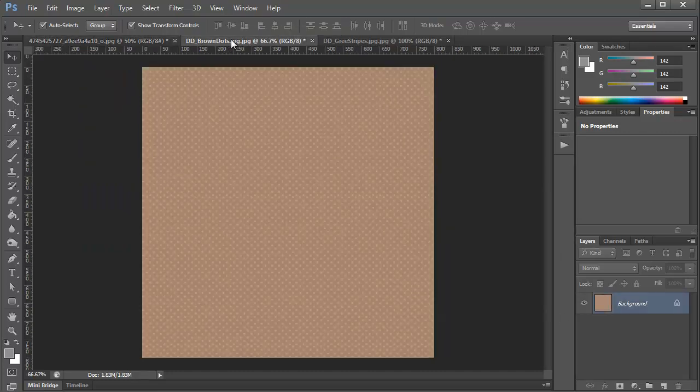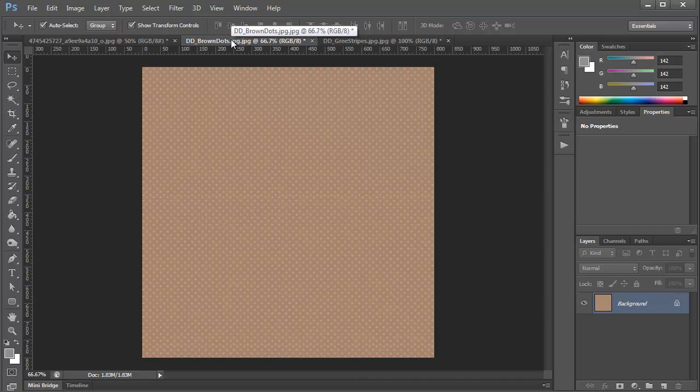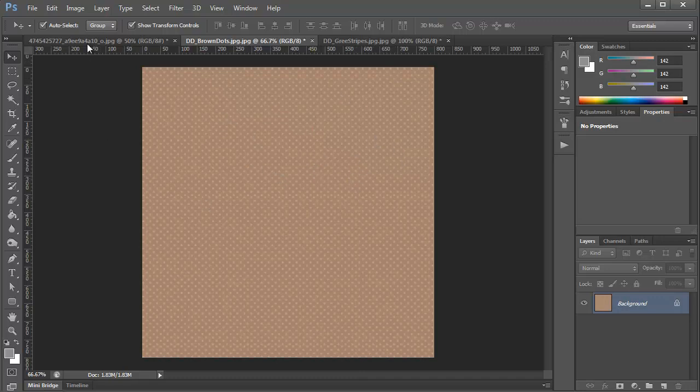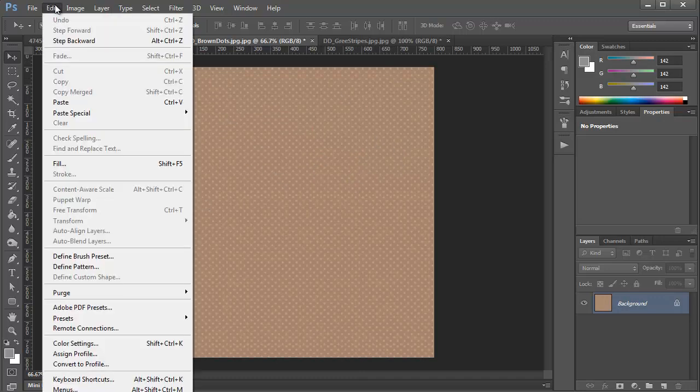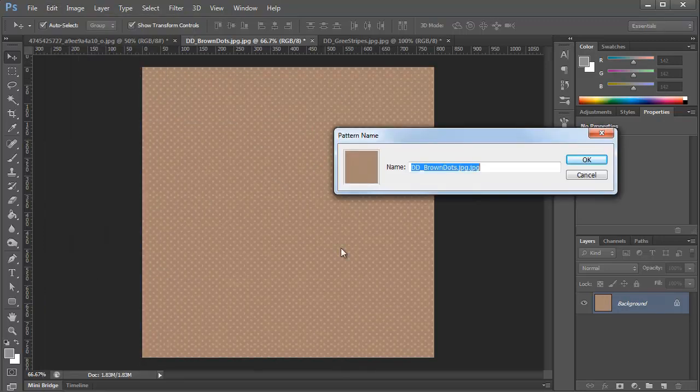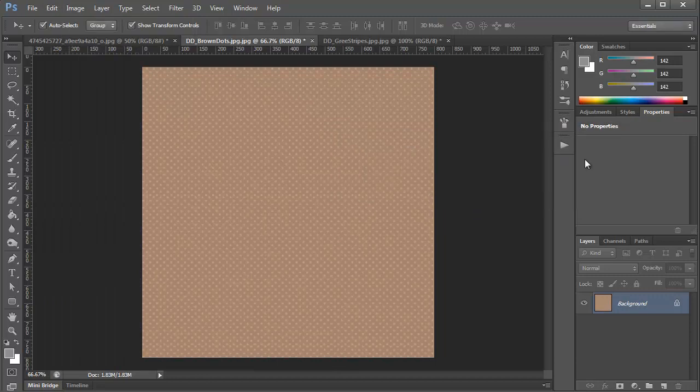The next one that I'm going to show you is how to turn any of these patterns into a pattern so you can use them within Photoshop layer styles. So here we have a brown polka dot pattern and all you need to do is click edit, define pattern, choose a name and hit OK.